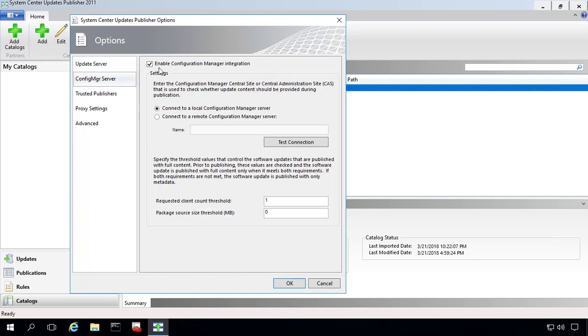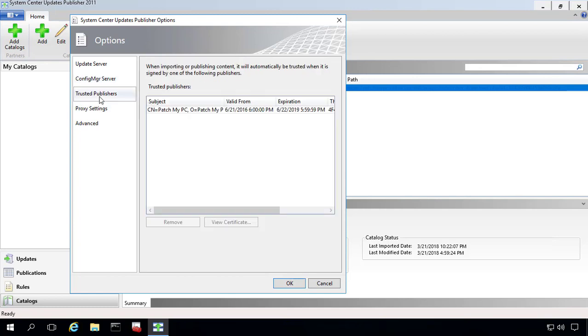We've also enabled the config manager integration for the auto publication type. Just the default settings here, we're connecting locally, and we've got the default settings as well for the threshold and megabyte count. For trusted publishers, we've got the PatchMyPC code signing certificate that we use to sign our cab files. This is the only publisher that we've currently got trusted within SCUP 2011.